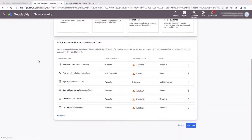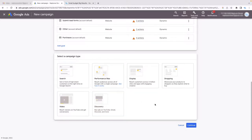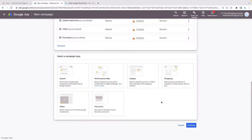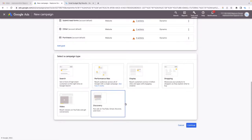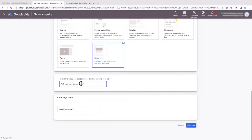I'm just going to leave the conversion goal section as is and click Continue. Now you need to choose a type of ad. You'll notice there's no Gmail ad type listed — that's because Gmail ads are actually called Discovery ads, and we'll have a proper discussion about that later in the video. Select Discovery here.